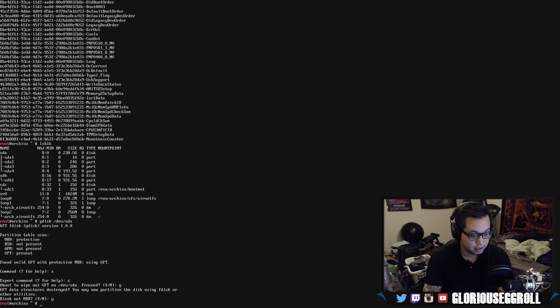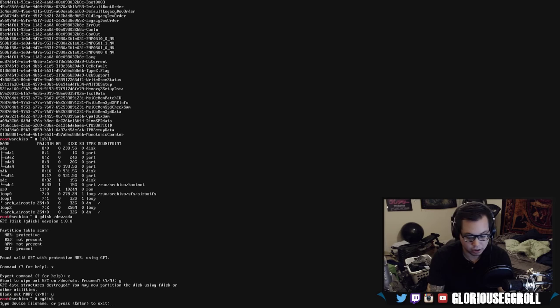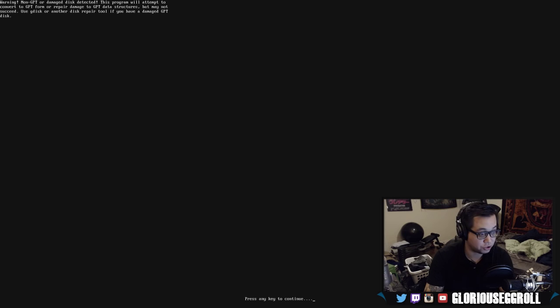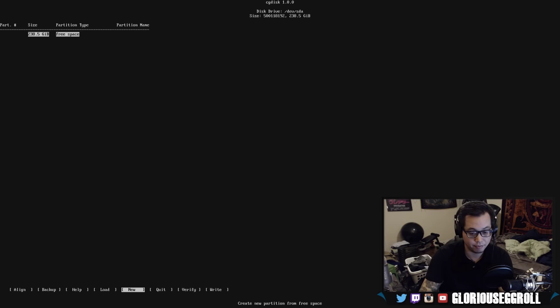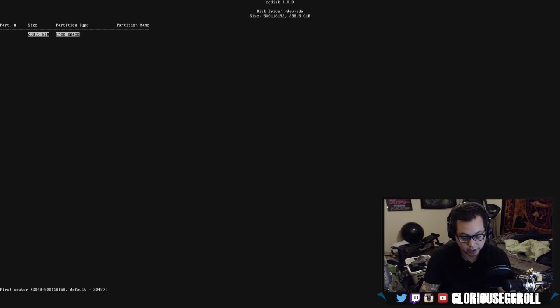Now, we're going to create our new partitions with cgdisk /dev/sda. It's going to give you this option. Obviously, we just wiped the partition table, and it's going to give us this option to try and auto-detect. Just hit enter, and there we go. We got a whole blank disk that we can work with. So, we're going to do new, and we're going to do our boot drive first. The first sector that's fine. You hit enter.